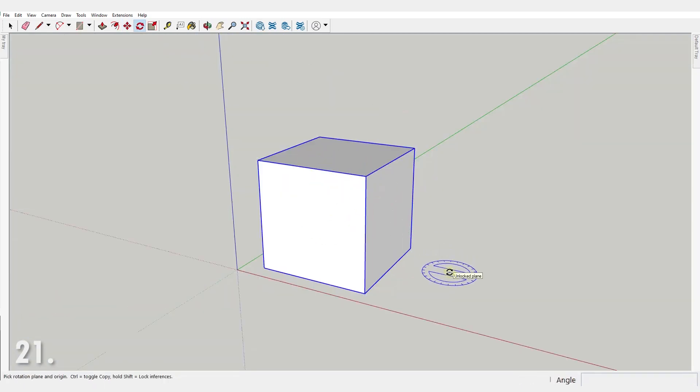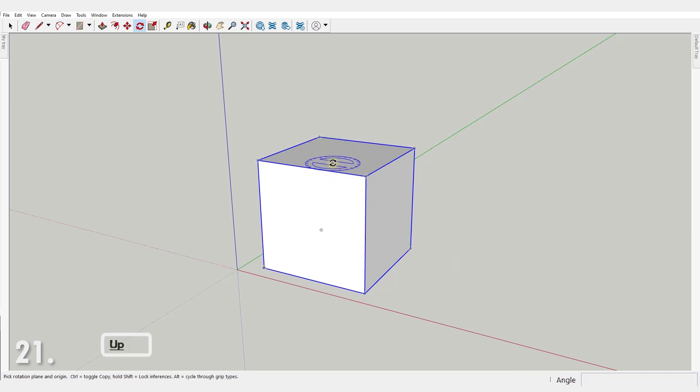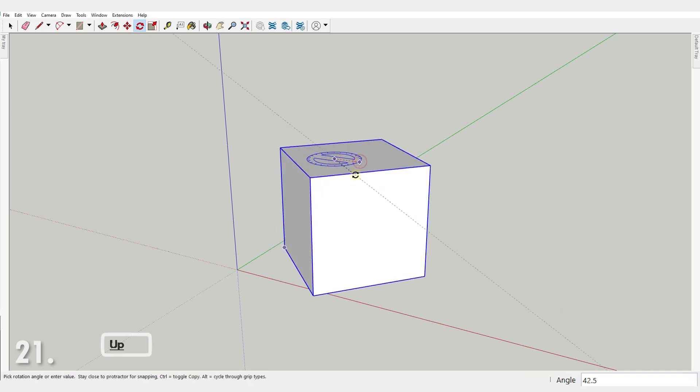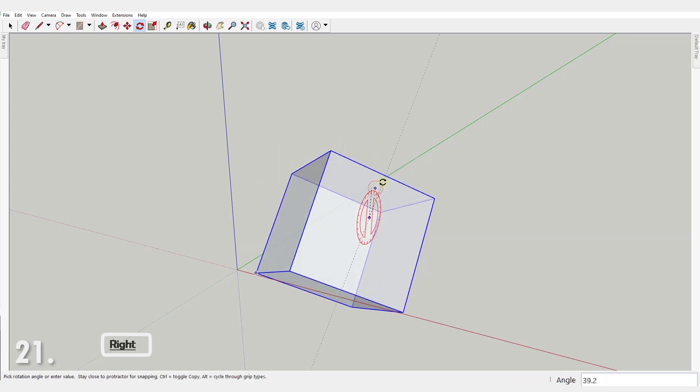Number 21. When rotating an object, you can lock the rotation plane with the arrow keys, similarly to locking the axis with the move tool.